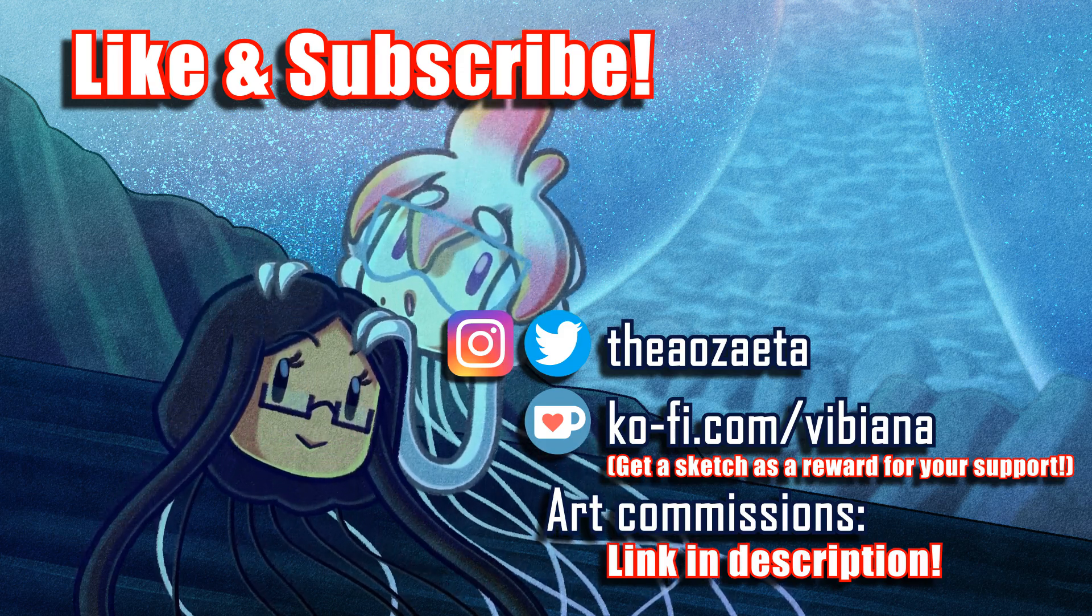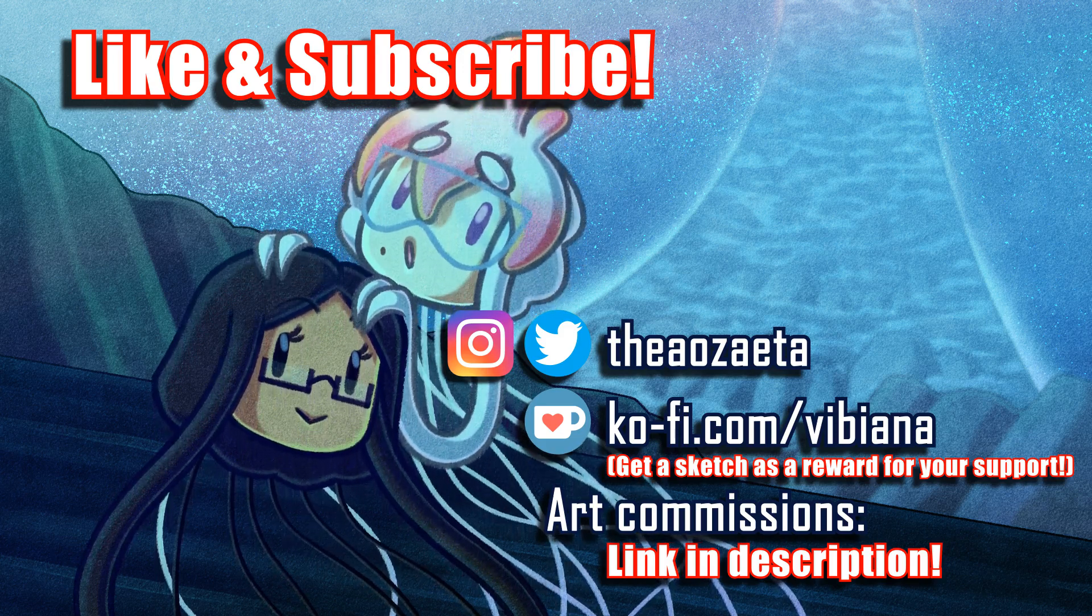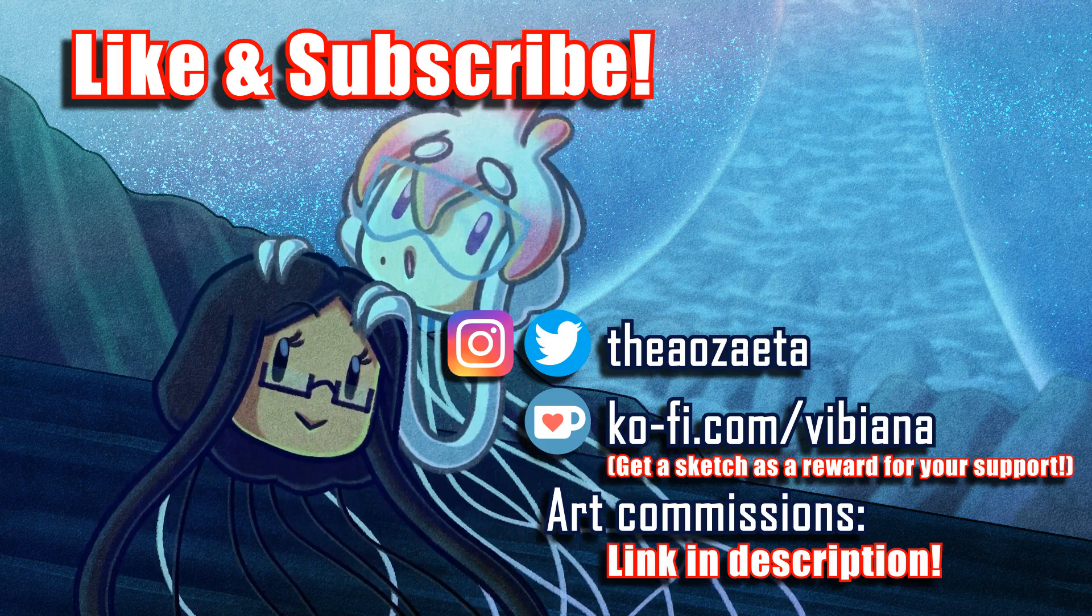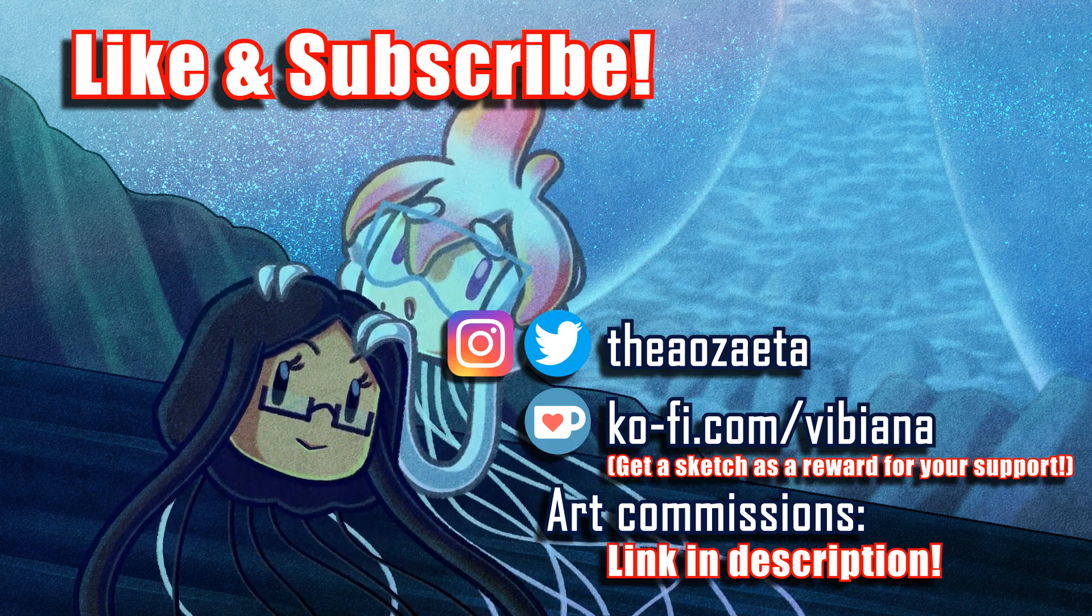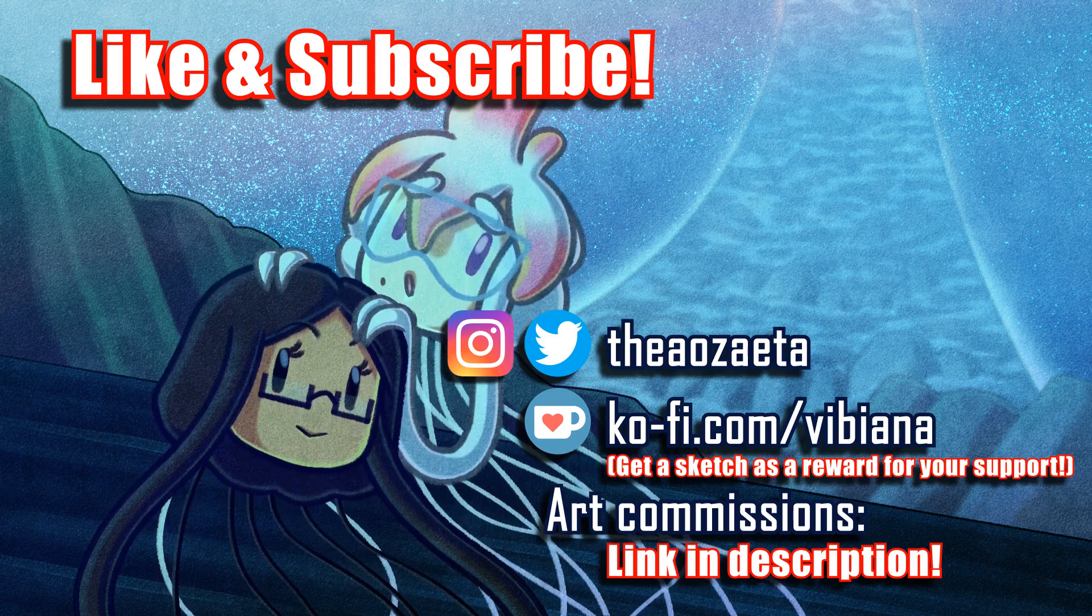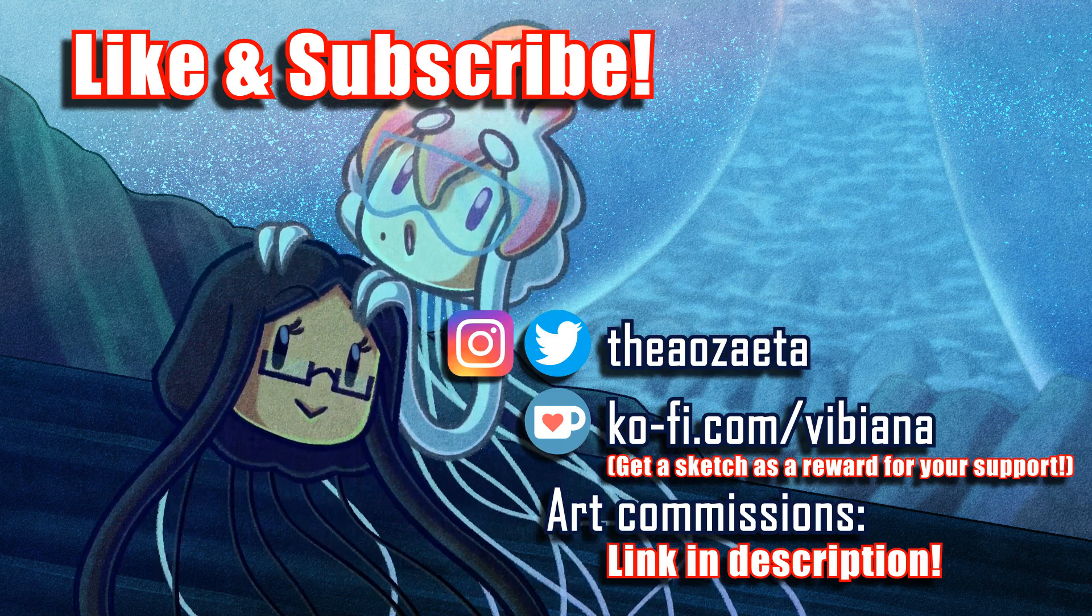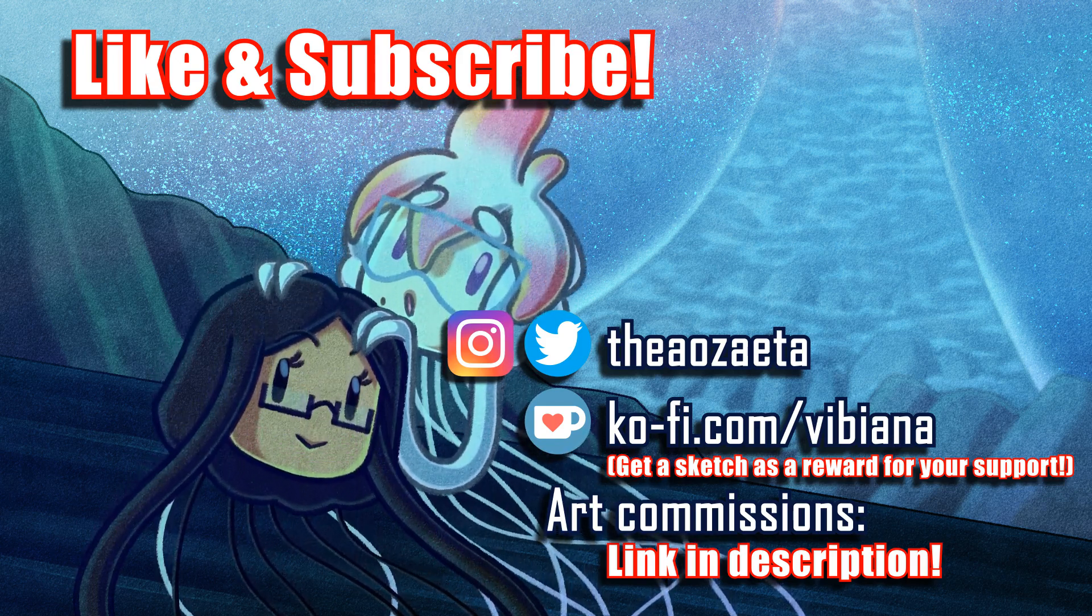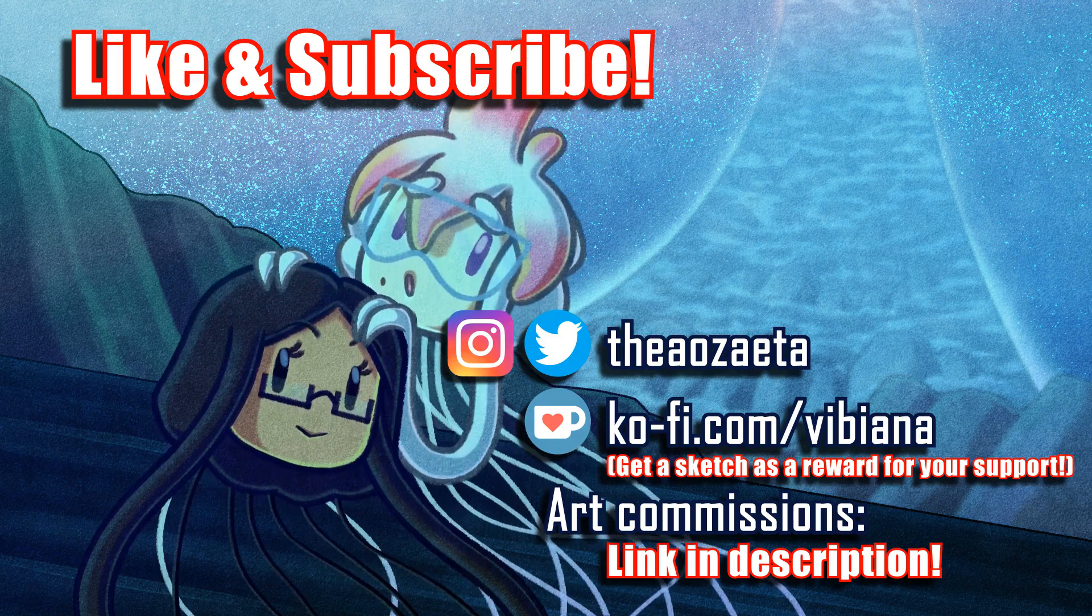If you'd like to support the channel, I have art commissions and a Ko-Fi page available. Buy me a coffee, and I can make you a sketch as a way of saying thanks. Links to all that, as well as links to my social media, are in the description. Thank you so much again for watching, and I'll see you real soon.